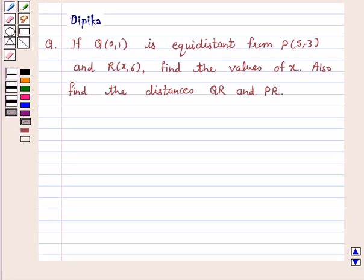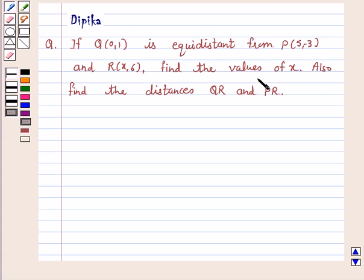Hi and welcome to the session. I am Deepika here. Let's discuss the question: If Q(0,1) is equidistant from P(5,-3) and R(x,6), find the values of x. Also find the distances QR and PR. So let's start the solution.